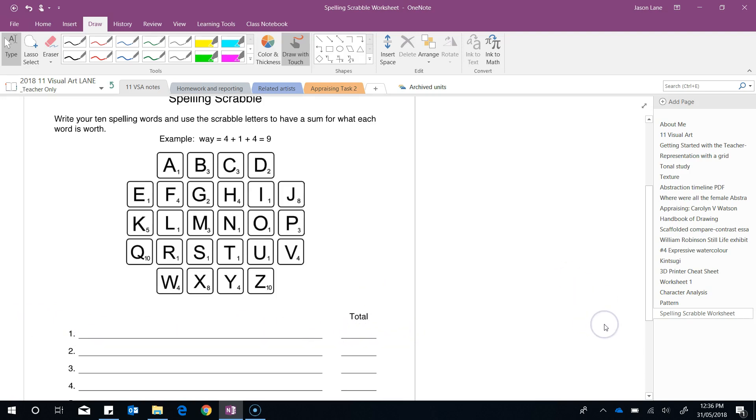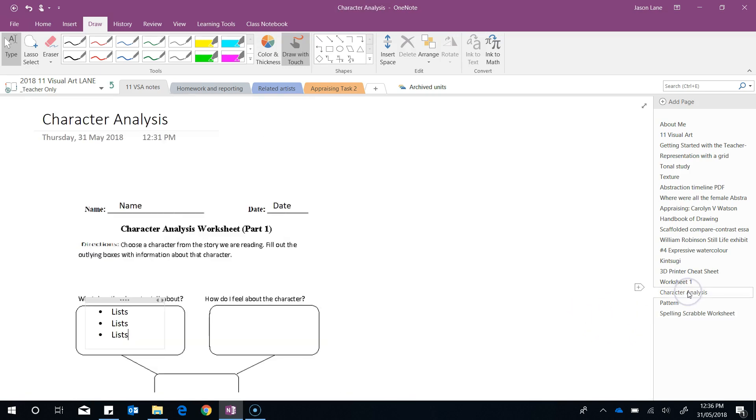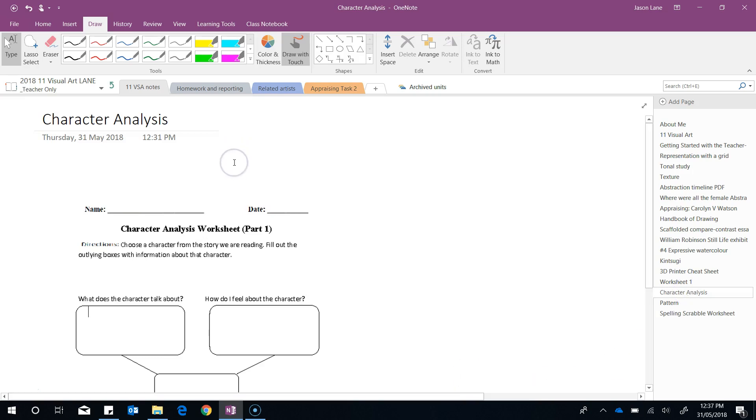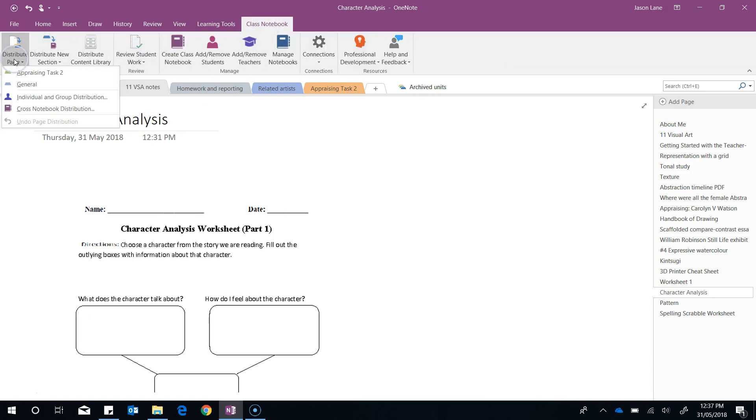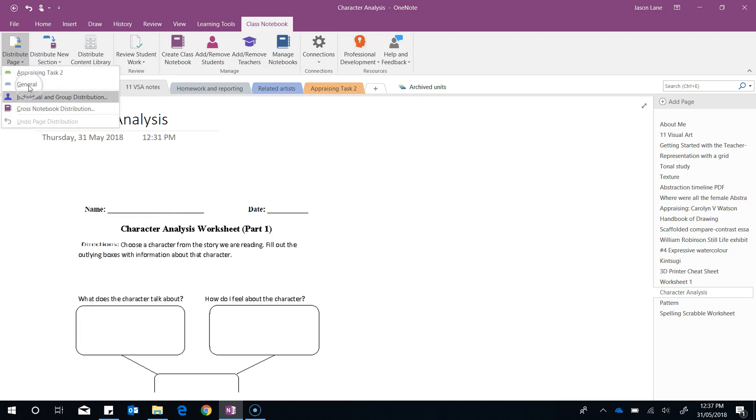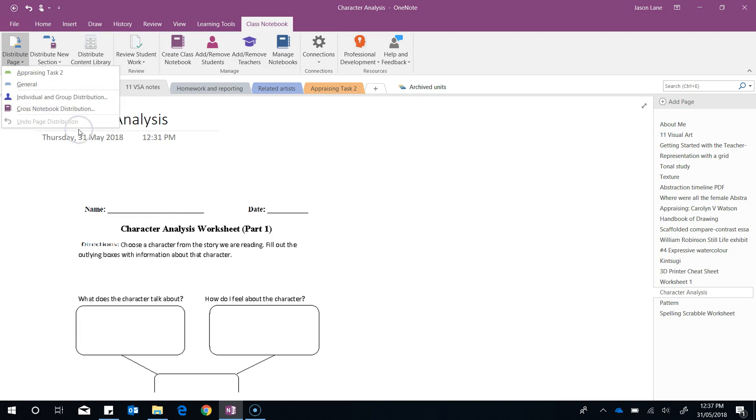The next step is to distribute it to your students. Let's go into our character analysis as an example. There's two ways that we can do this. I prefer going through the class notebook tab and clicking distribute page, then choosing which section of the student sections I want it to go to. If I click general, every student will get a copy of this worksheet instantly and they can go straight ahead and start filling in the answers.